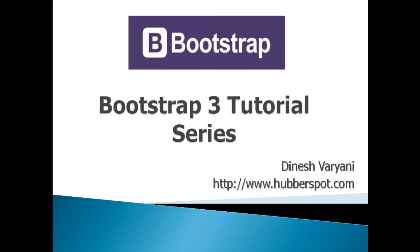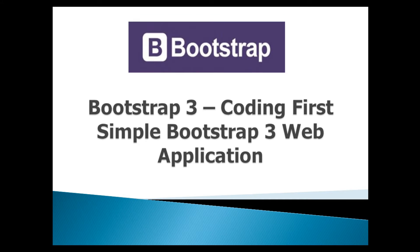In our previous tutorial, we learned what is Bootstrap 3 and how to set up an environment for developing responsive web applications. In this tutorial, we will code our first simple Bootstrap 3 web application.